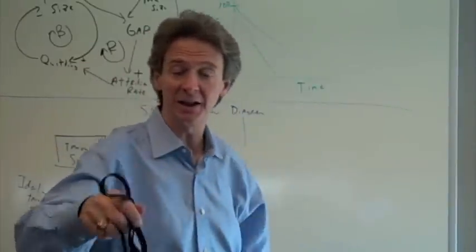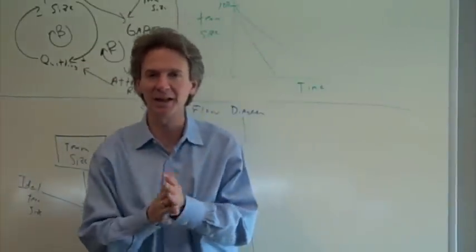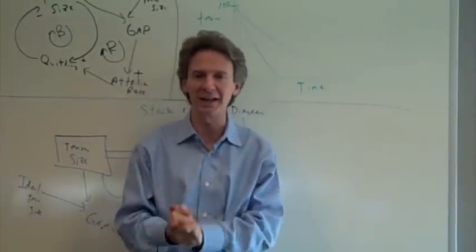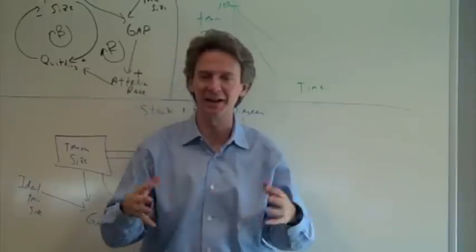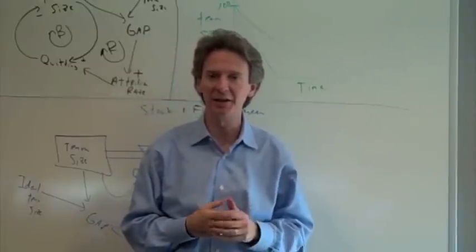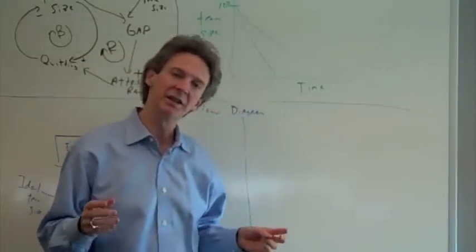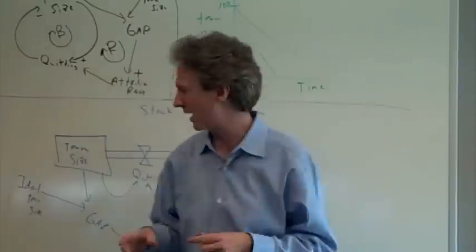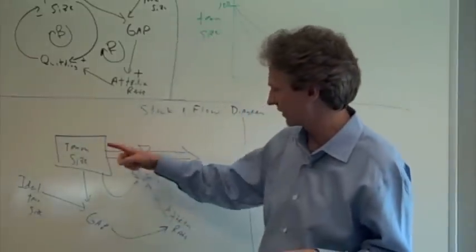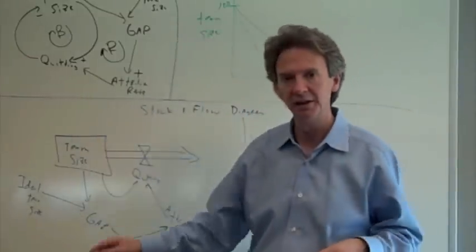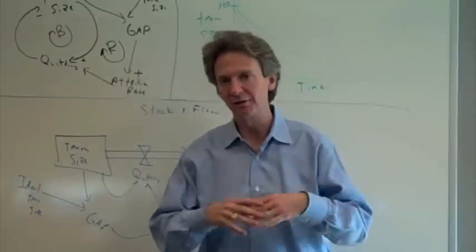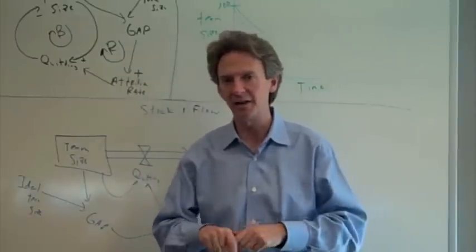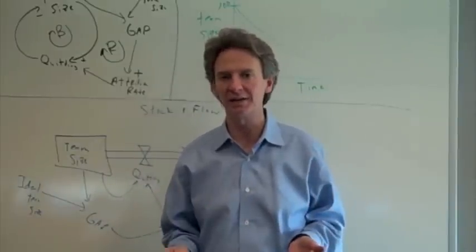So a slight change in plans. I noticed that my yapping in the beginning plus my work on Excel has taken nine minutes, and I like a 10 minute limit on these videos. So what I'd like to do is close with a simplified model.